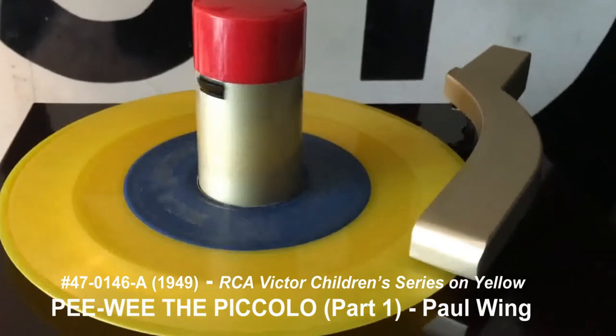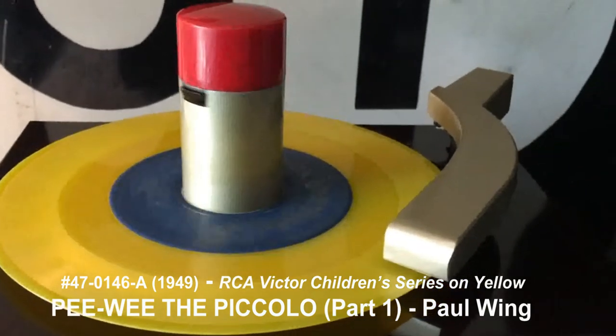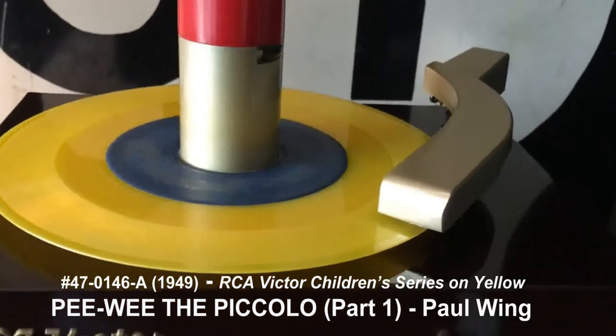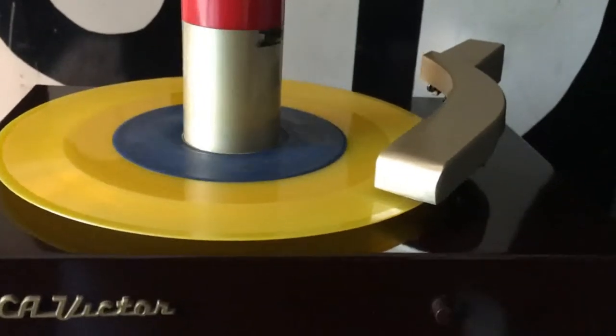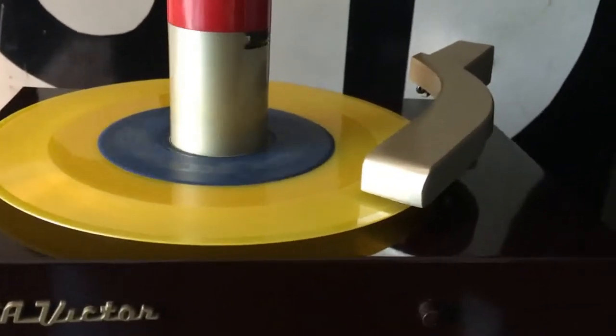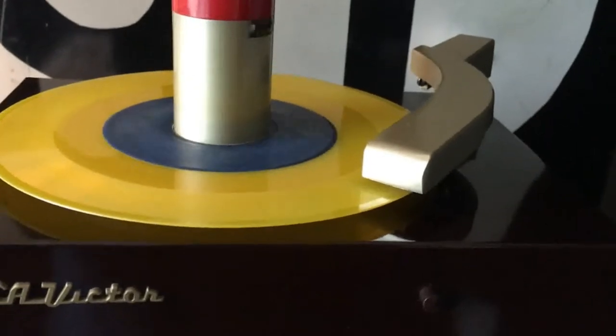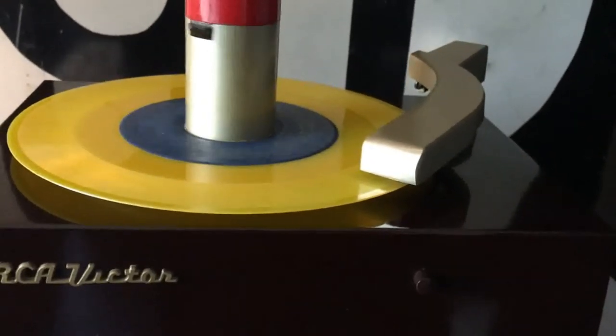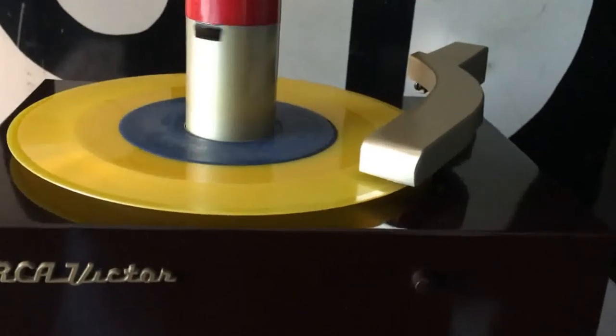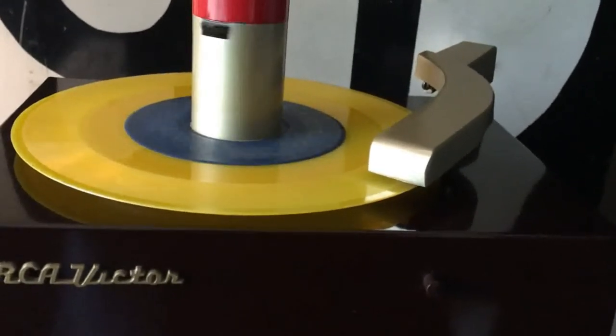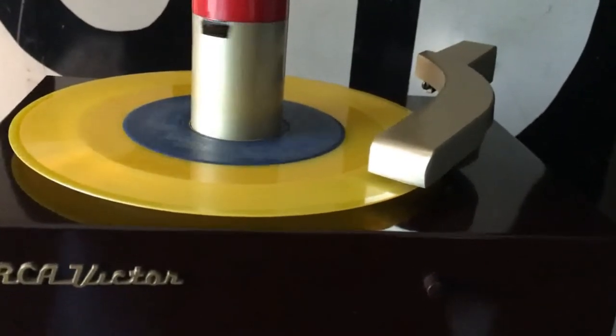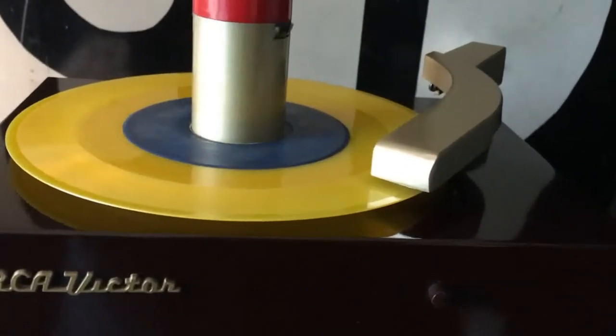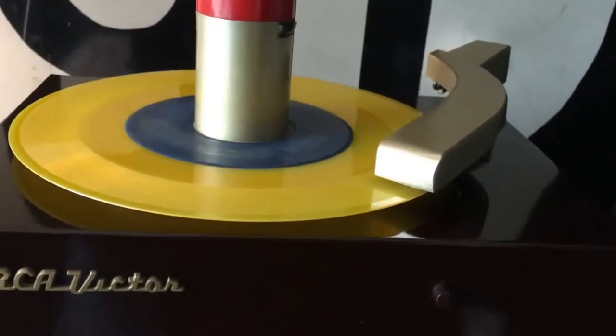Once upon a time in the land of music, there lived a happy orchestra, but the happiest instrument of all was Pee-wee, a little piccolo with eight buttons on his coat, and my, how those buttons could whistle.